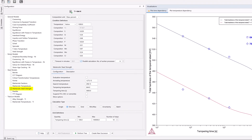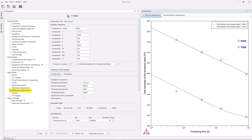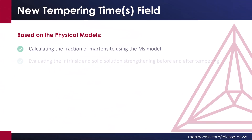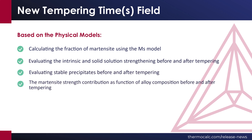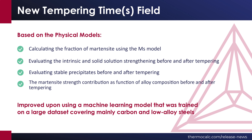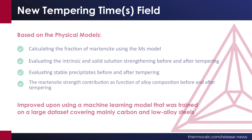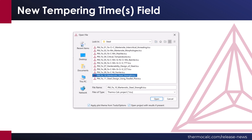The martensitic steel strength model in the steel model library has several improvements in the 2024B release, the primary being the addition of a new tempering time field, which predicts the time-dependent effect on tempering. This feature is primarily based on physical models listed on the screen, but was improved using a machine learning model trained on a large dataset covering mainly carbon and low alloy steels. Example PMFE10 has been updated for this release to use this new improvement.